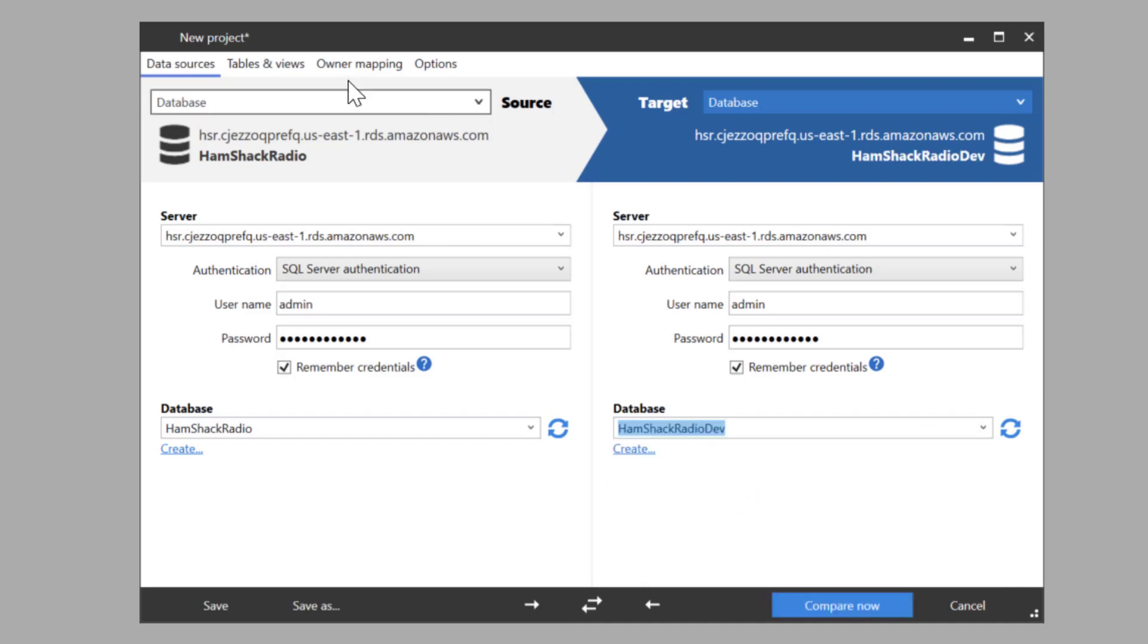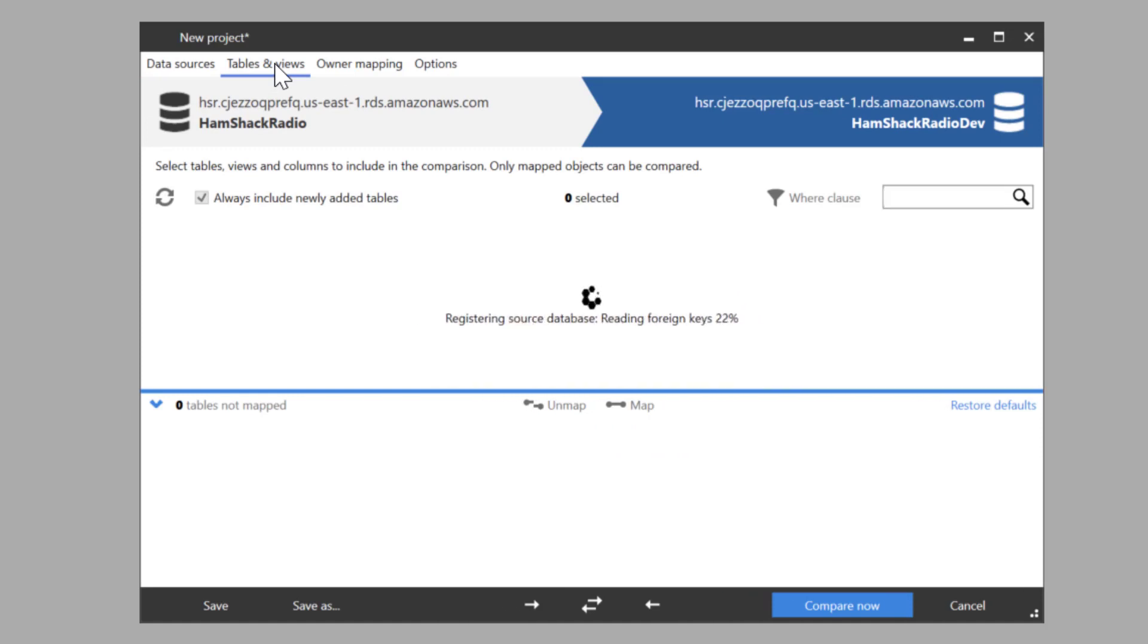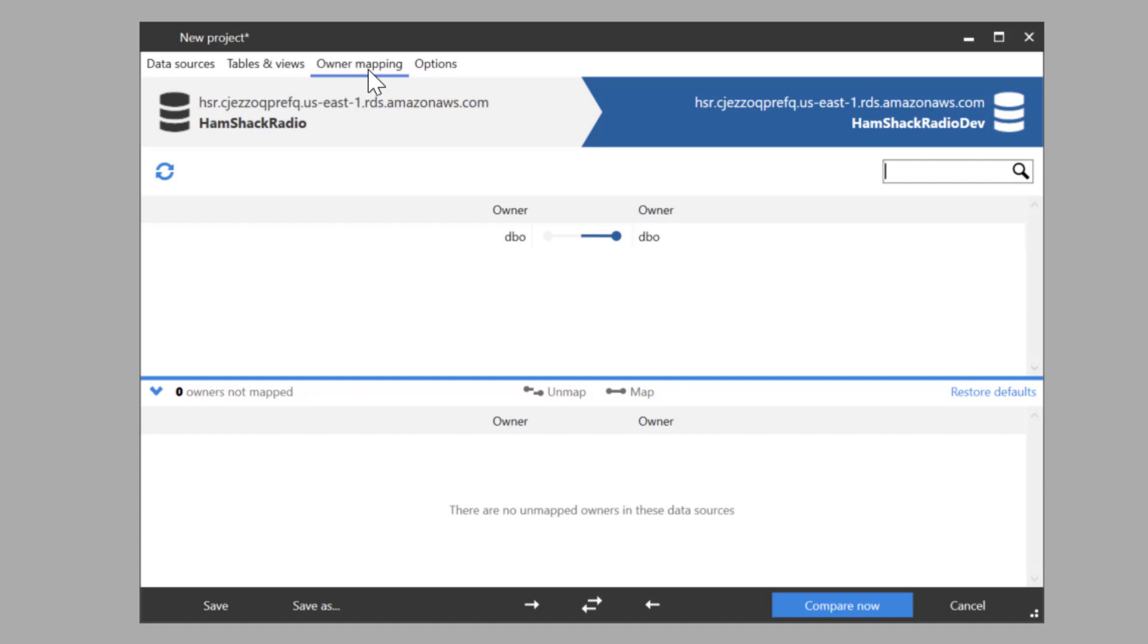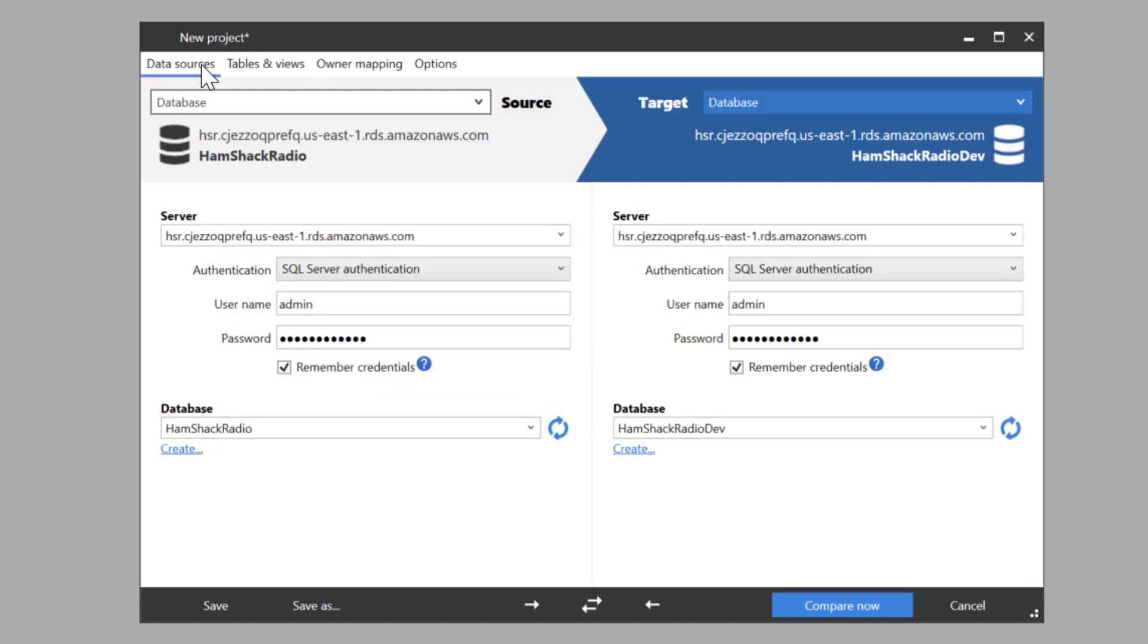Now we can go in and look at all the table views. Those are going to take a second to load up because it's going out to the internet to get all that stuff. But you can make the comparisons between the various tables. You can do column mapping, ownership mapping, set the options. All of this is going to work exactly the same as it normally does.